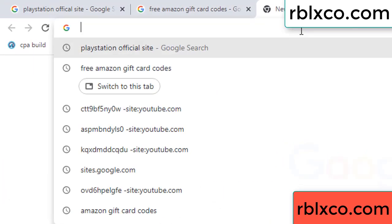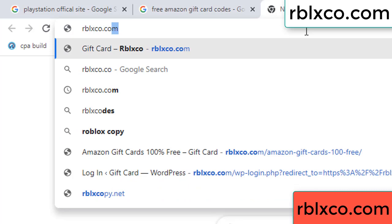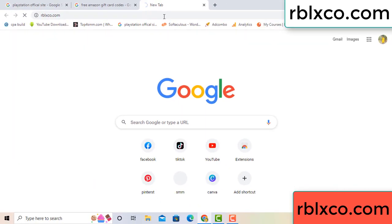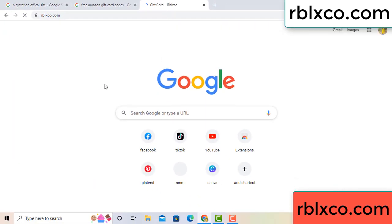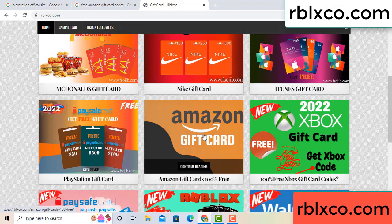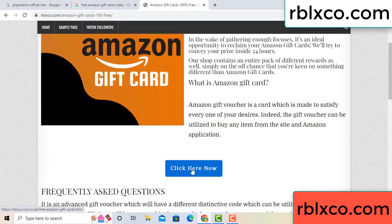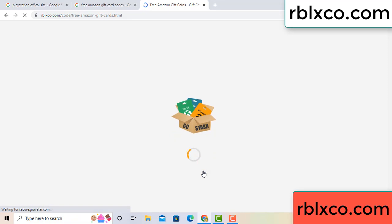Let me show you the new website. Google search rblxco.com. On this website, click Amazon gift card. Click here now — just wait 30 seconds.